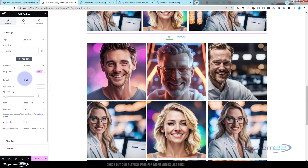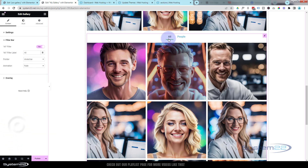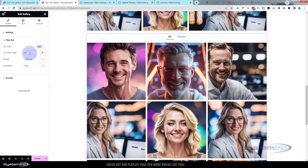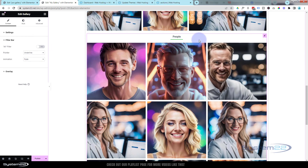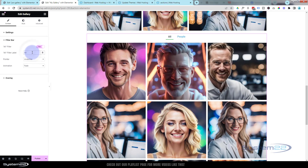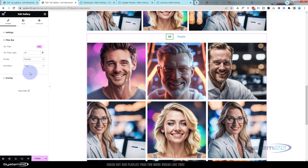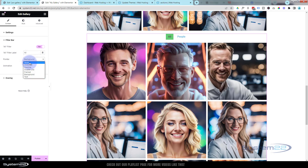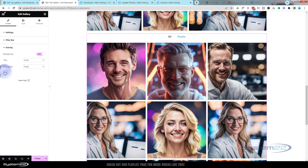Let's go back to the Content tab — here we've got the Filter Bar. That's where it says 'All' or 'People'. If you don't want to show the 'All' option and just want to show individual categories like People, Robots, or whatever you have, you can turn it off and 'All' will disappear. If you have it on, you can change the active style — underline, overline, double line, framed, or background — and change the background color.